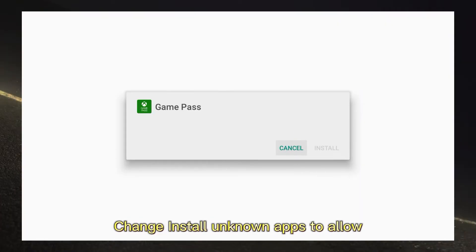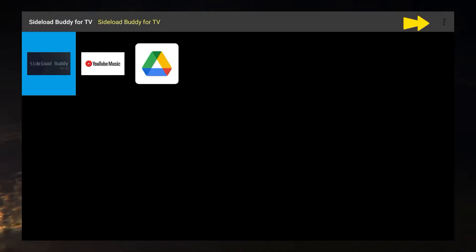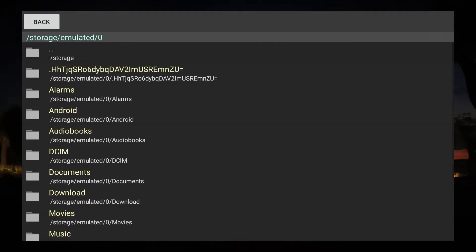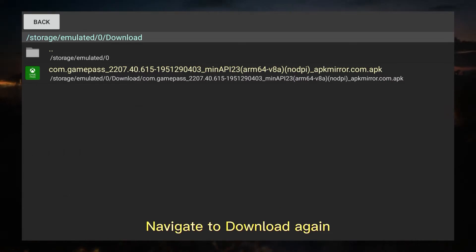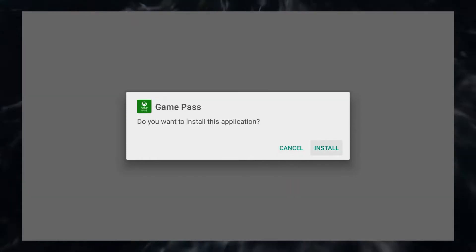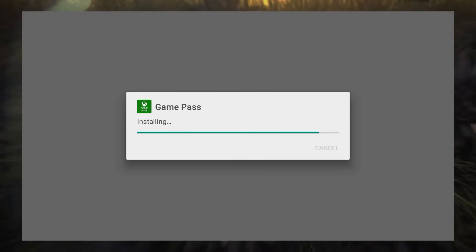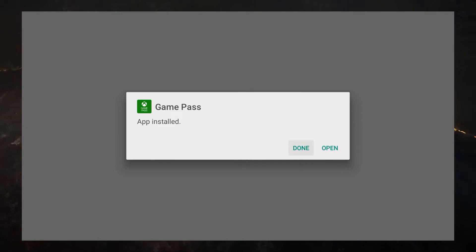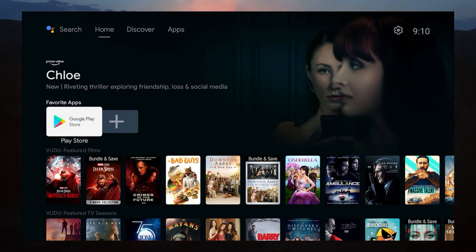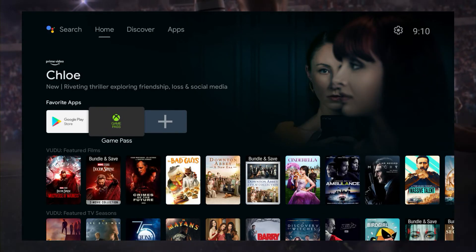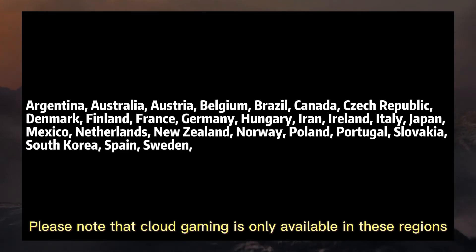Change 'Install unknown apps' to allow. Navigate to the download again. Now you can execute Xbox Game Pass. Please note that cloud gaming is only available in certain regions.